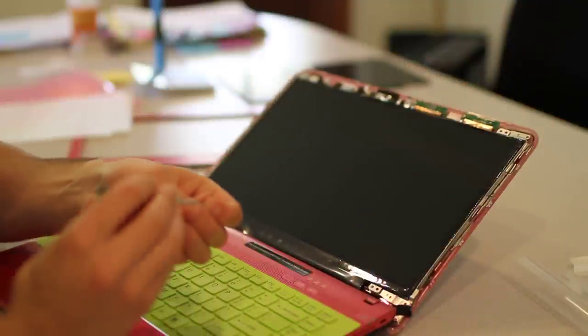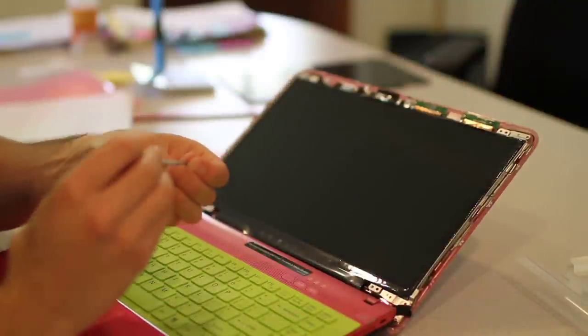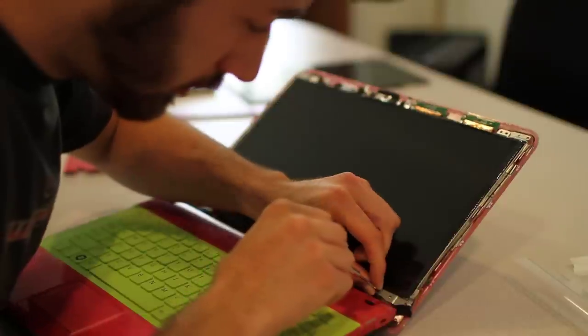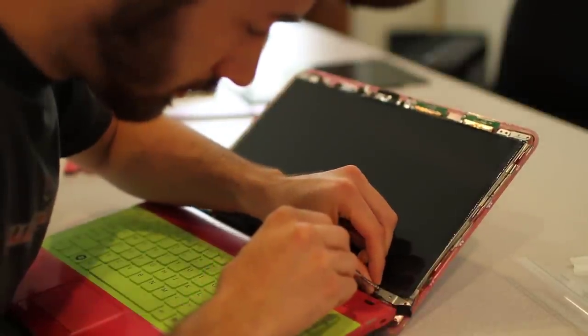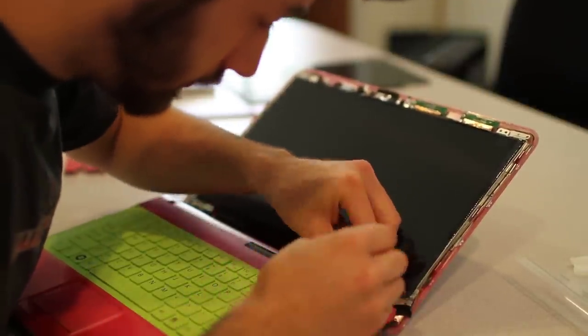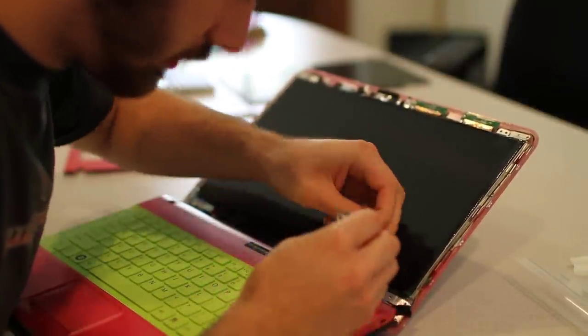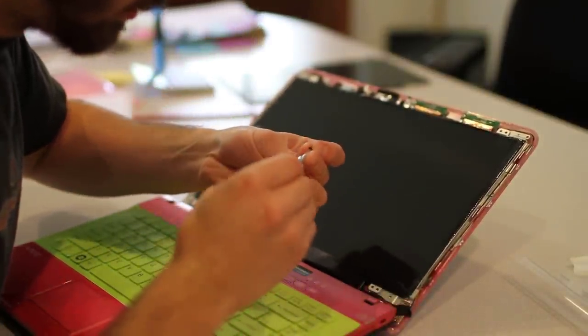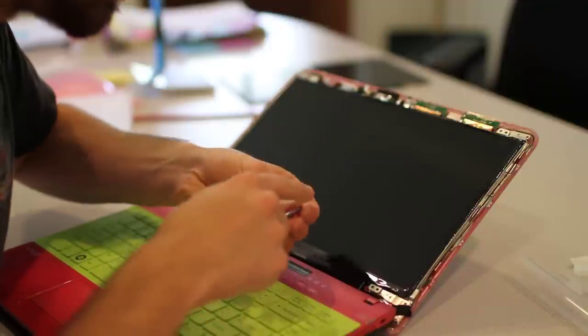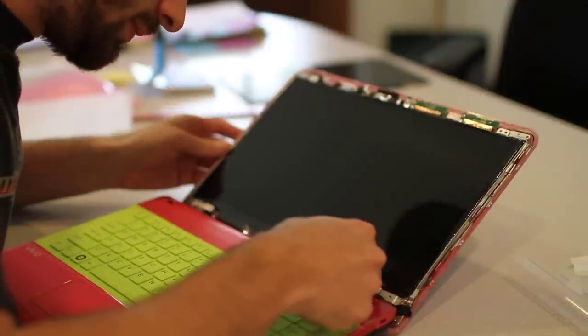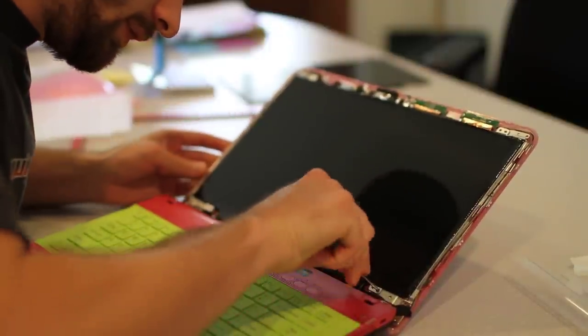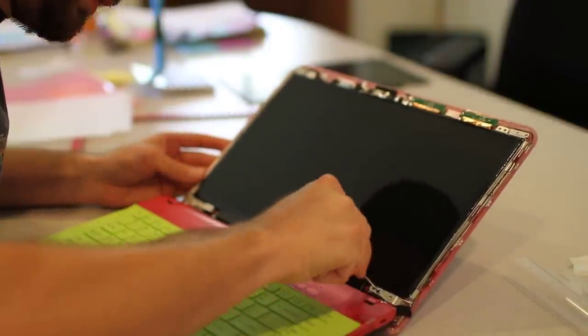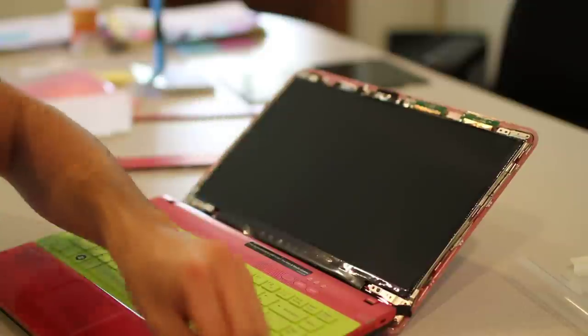So the first screw into the monitor here. Again, we're just going to replace all the screws that came out previously. So there's one.